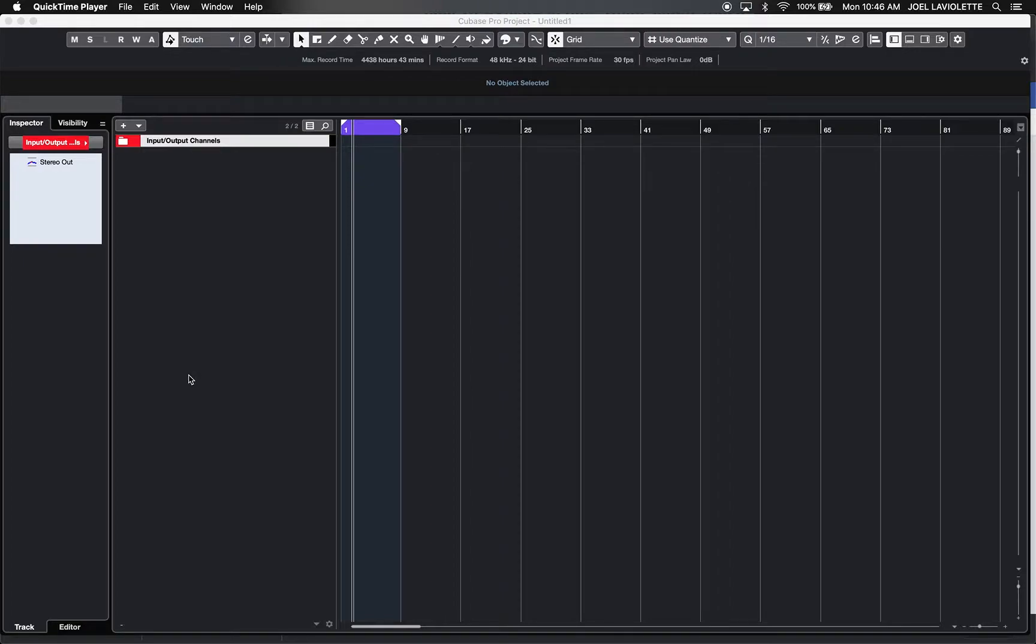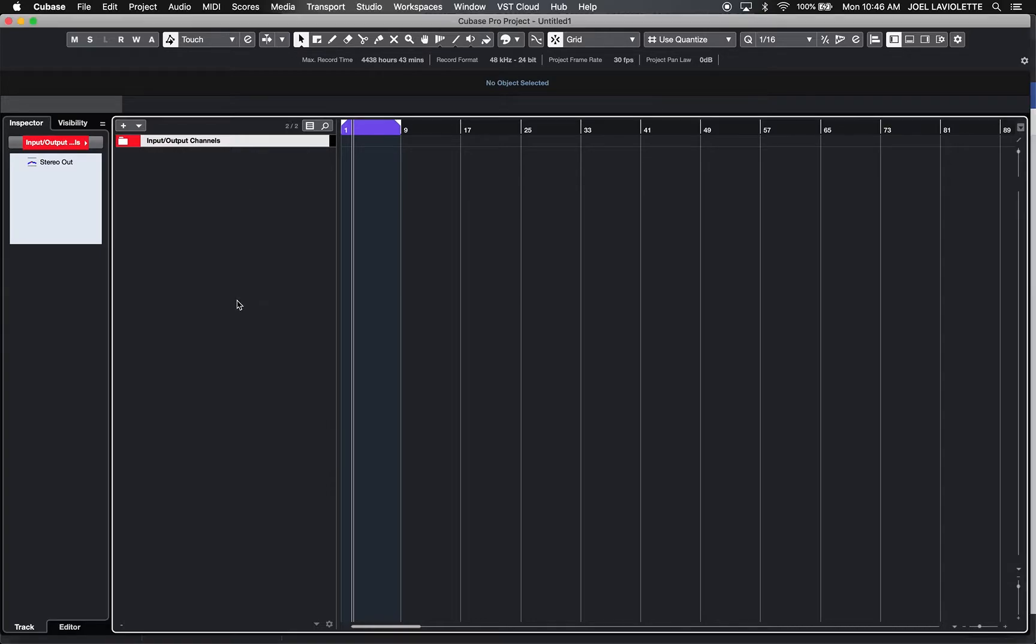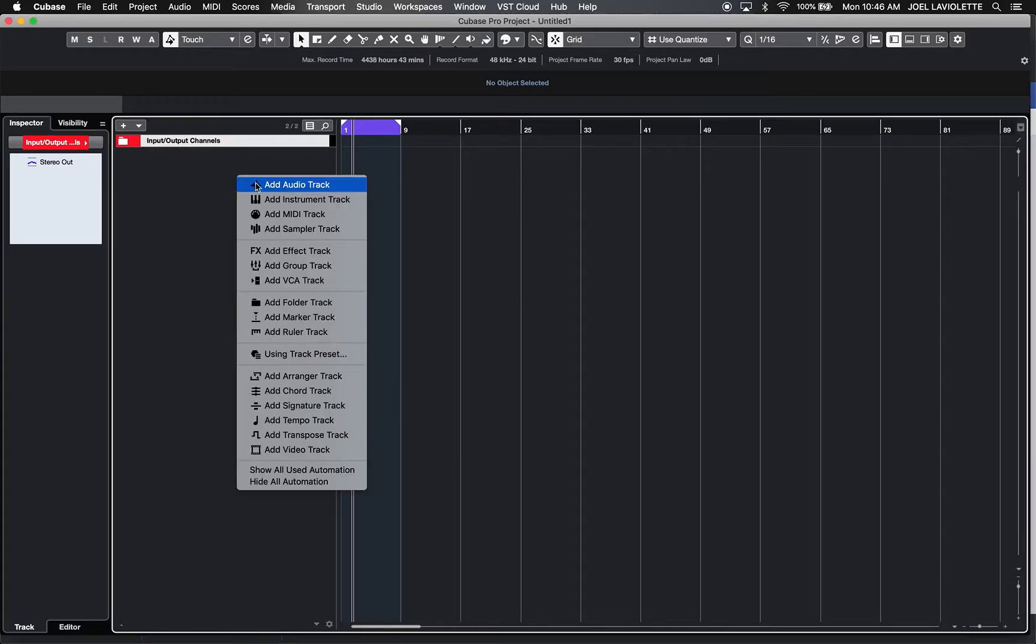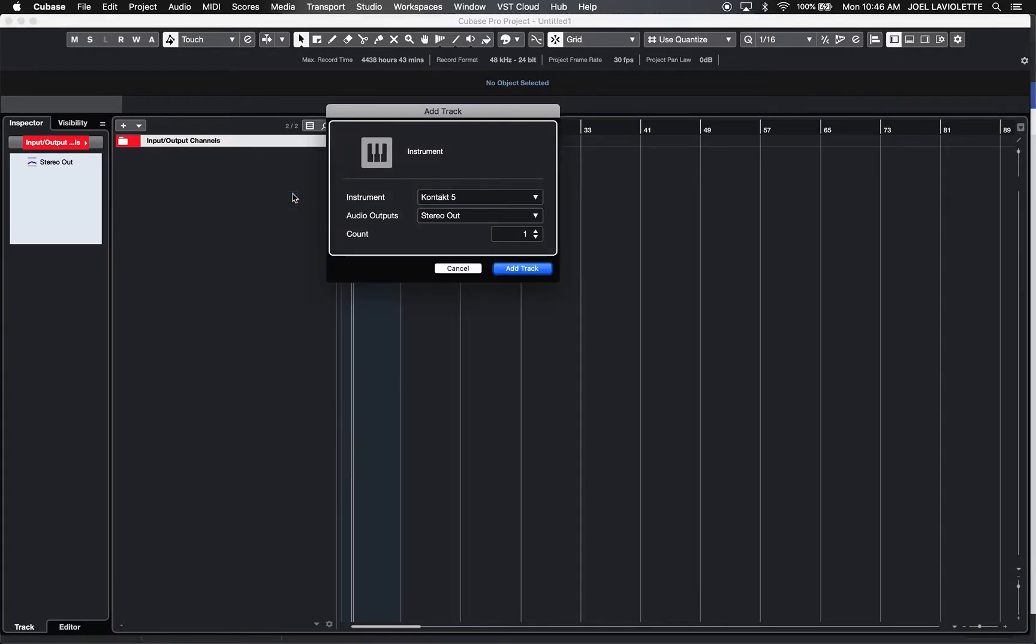This is a demonstration of how multi-channel MIDI files work in Cubase. I'm going to create an instrument track and load in Kontakt.